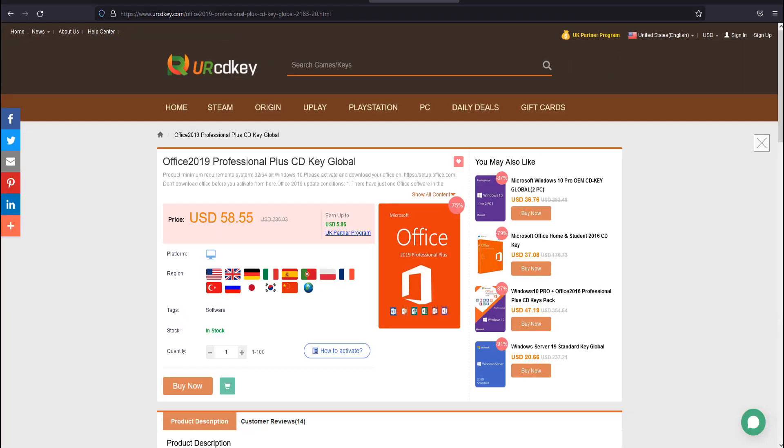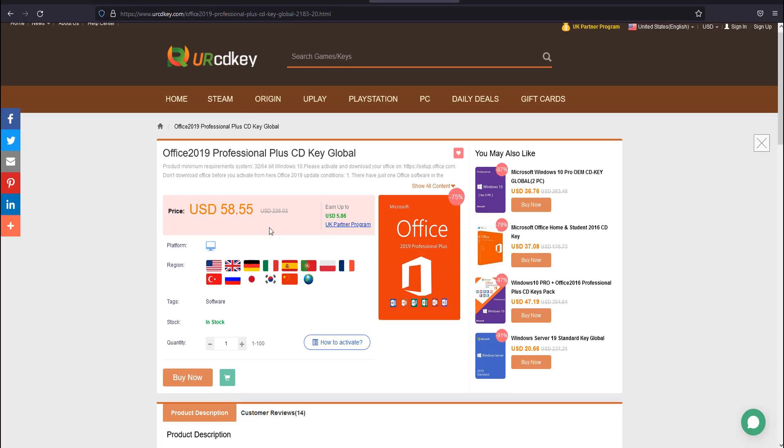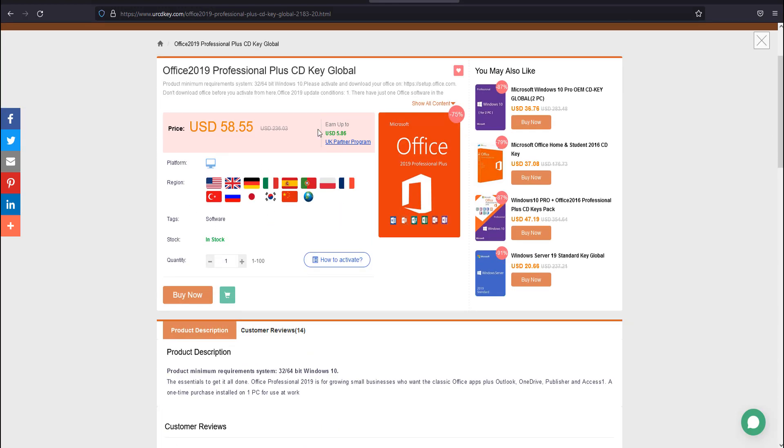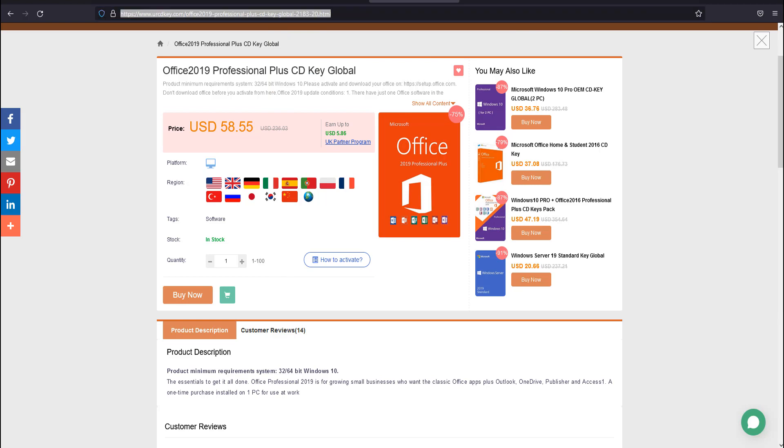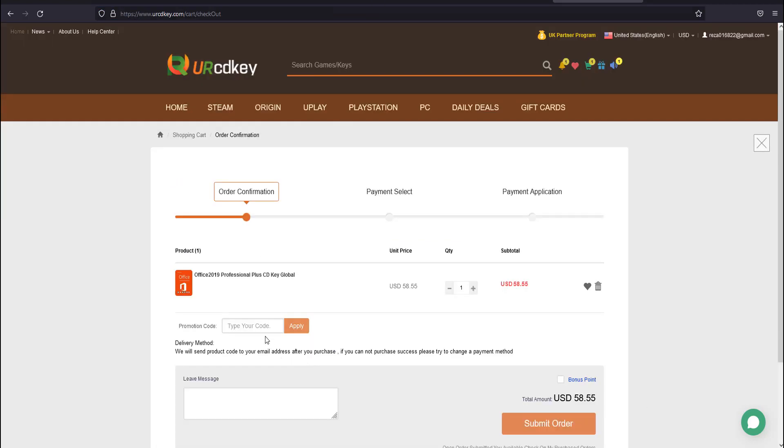You can also get the same discount on Microsoft Office 2019 Professional Plus CD Key Global. Just come to this link which I've already put in my description box and apply the coupon code TET to get 25% discount here as well.